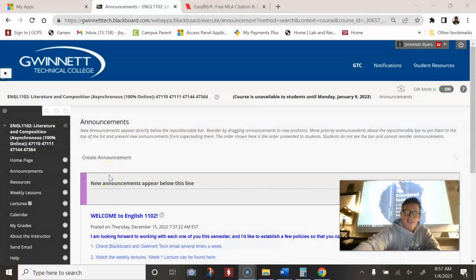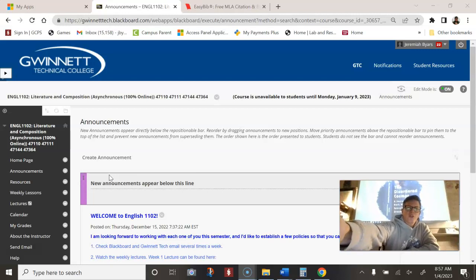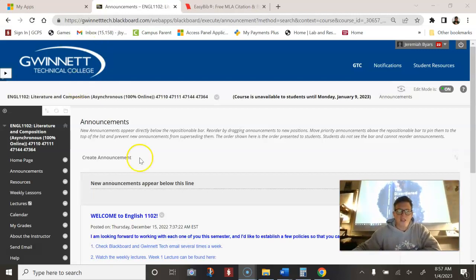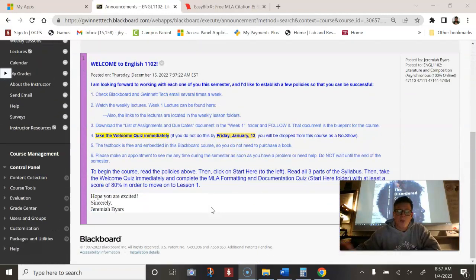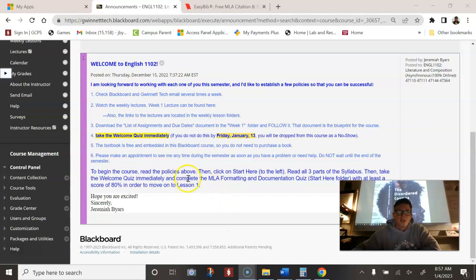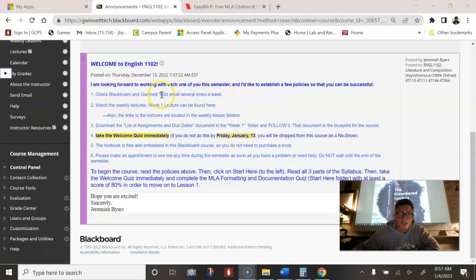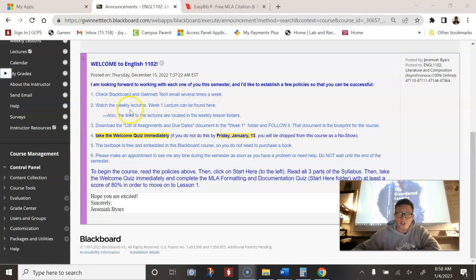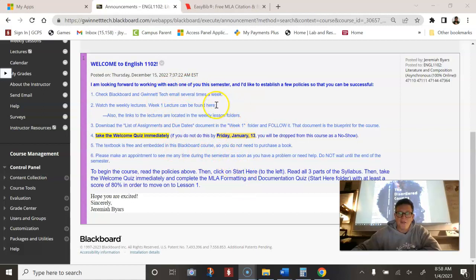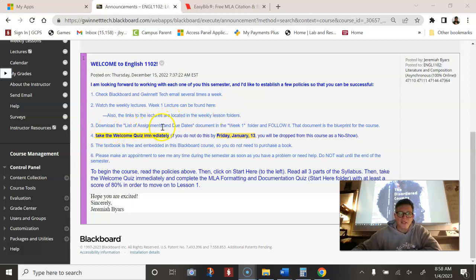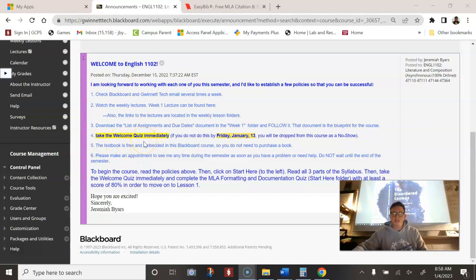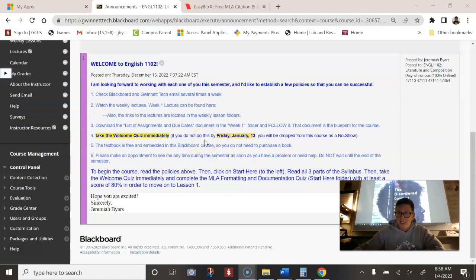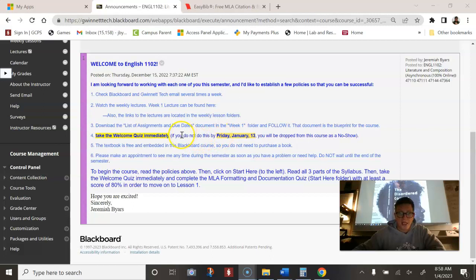When you log in to my class, make sure you always go to the announcements and read what the announcement is. Whenever I post announcements, I send them out as an email as well. This here says I'm looking forward to working with each of you this semester. Check blackboard and email several times a week. Definitely do that. Watch the weekly lectures like this one right here. You need to download the list of assignments and due dates document and week one folder and follow it. I'm going to go over that in a moment. It's very important. And then you need to take the welcome quiz immediately. If you don't do this by Friday, then you'll be counted as a no show.